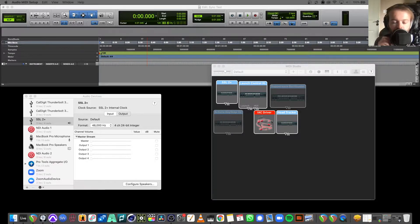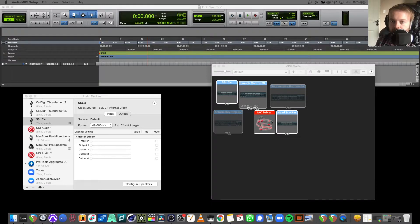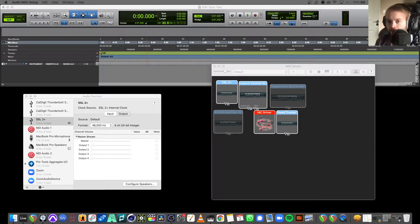This is a demonstration video on how to sync multiple DAWs using MIDI timecode on a Mac computer. Pro Tools will be used as the master clock, sending MIDI timecode to Logic, Reaper, and Ableton Live 11.